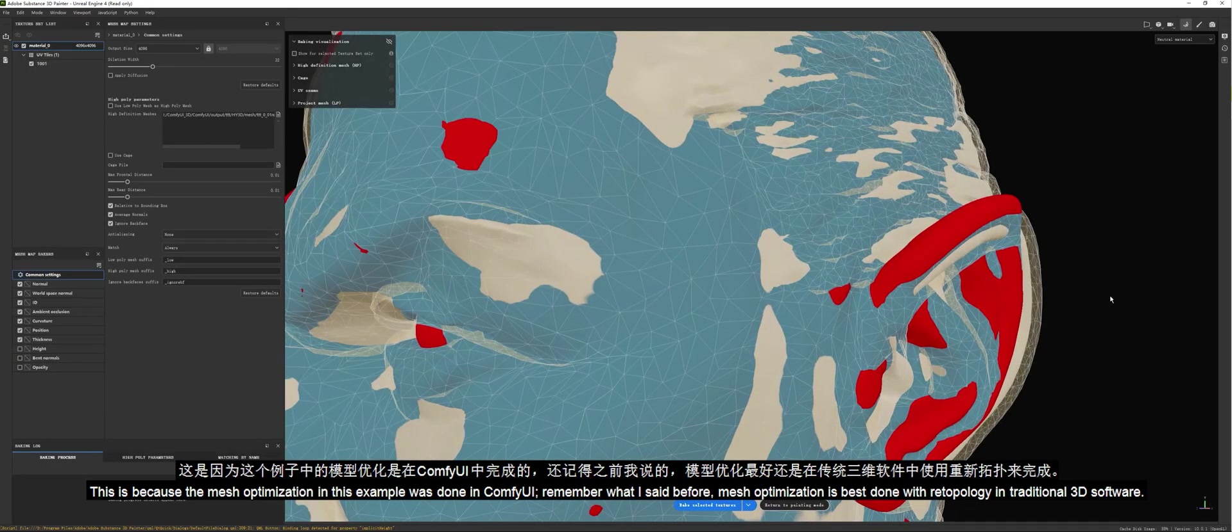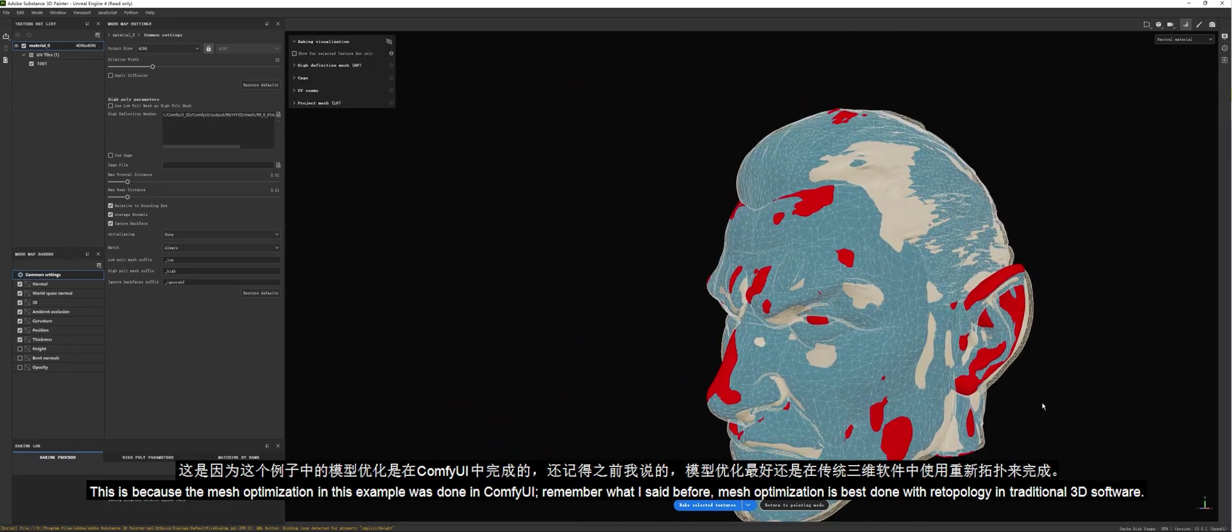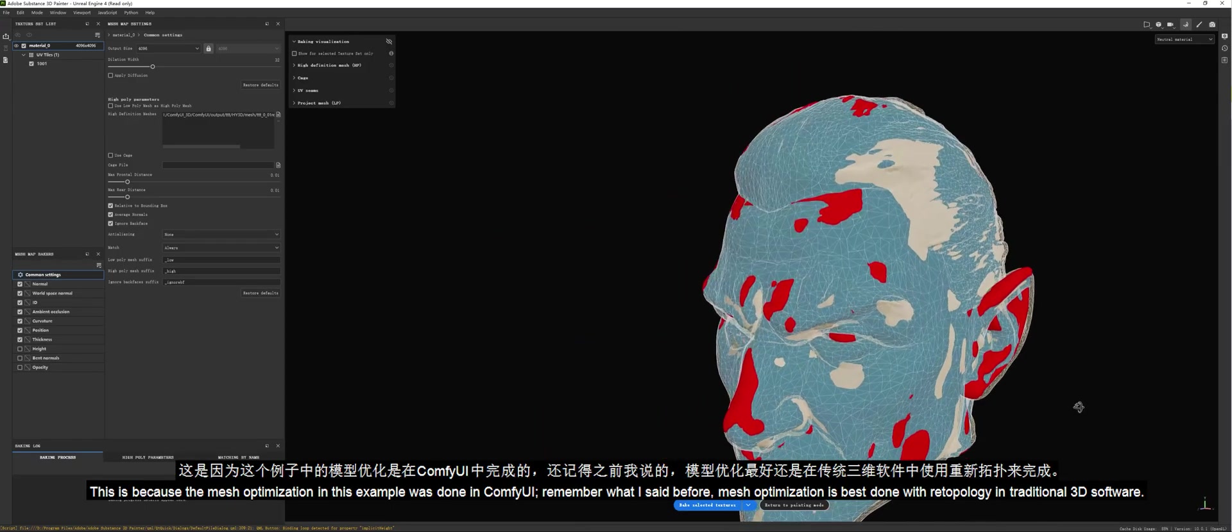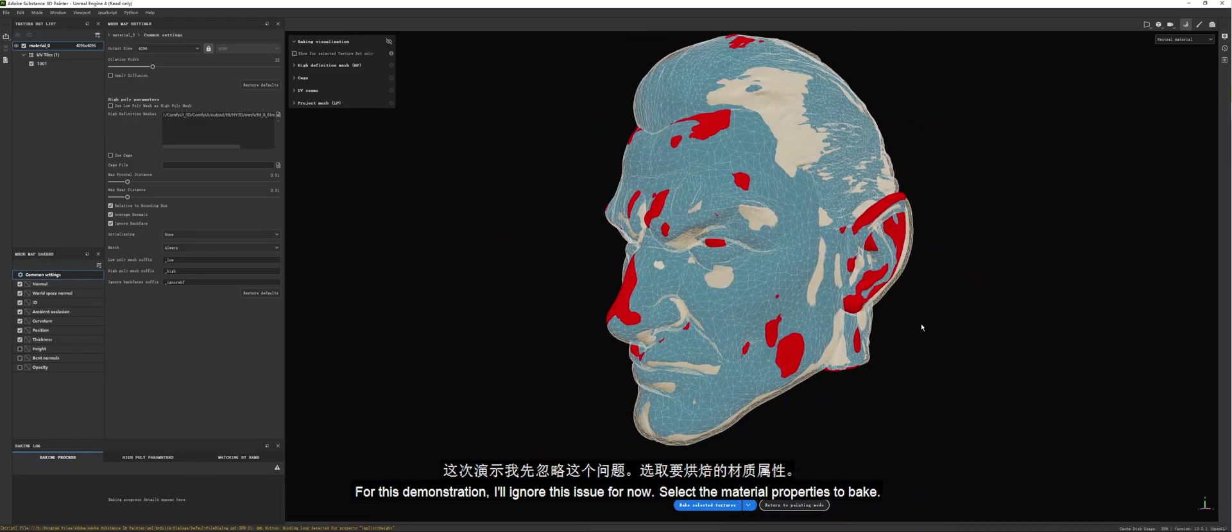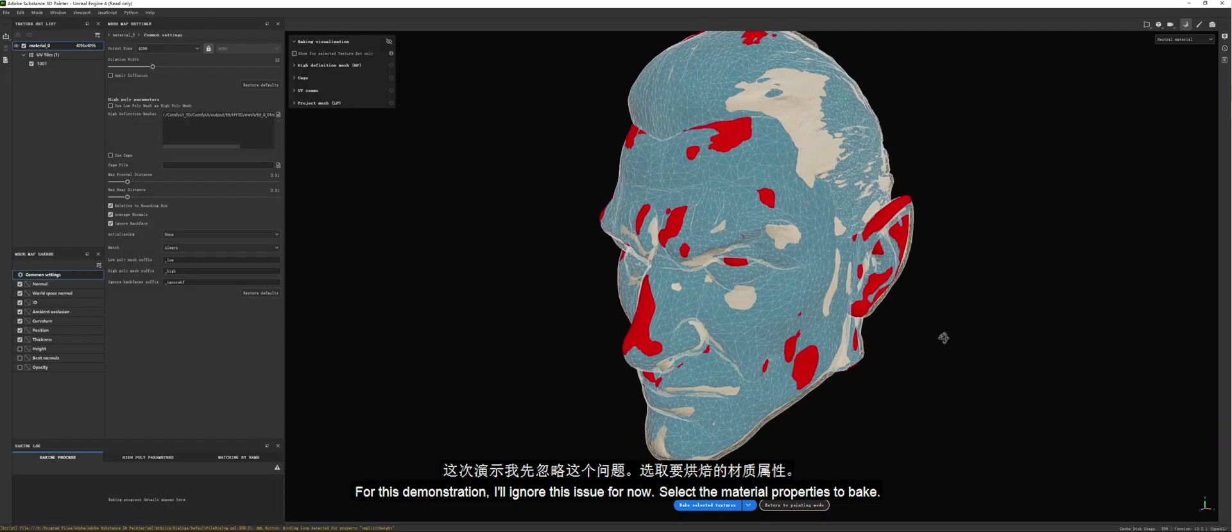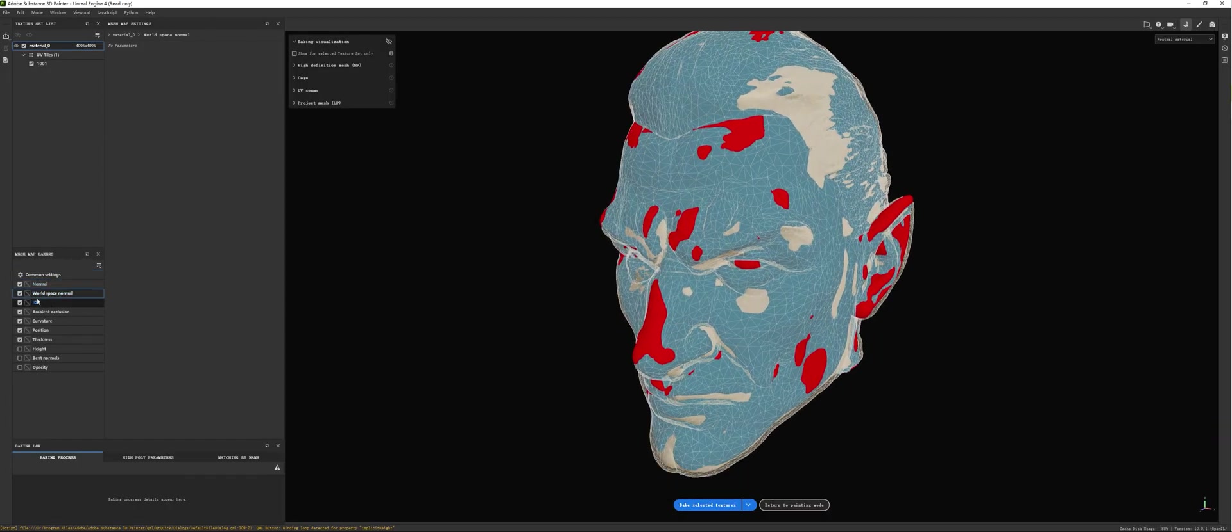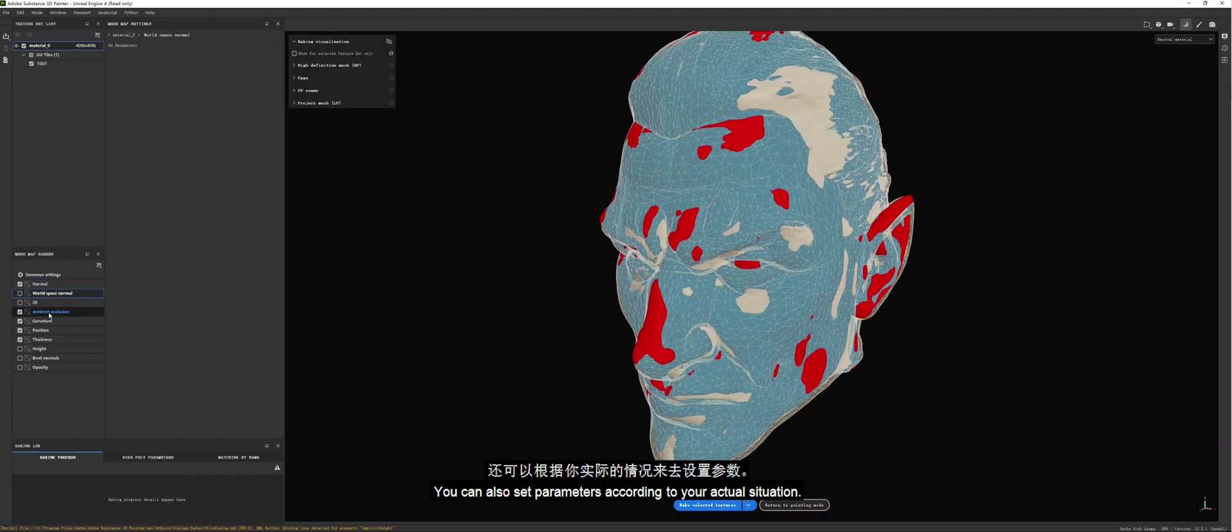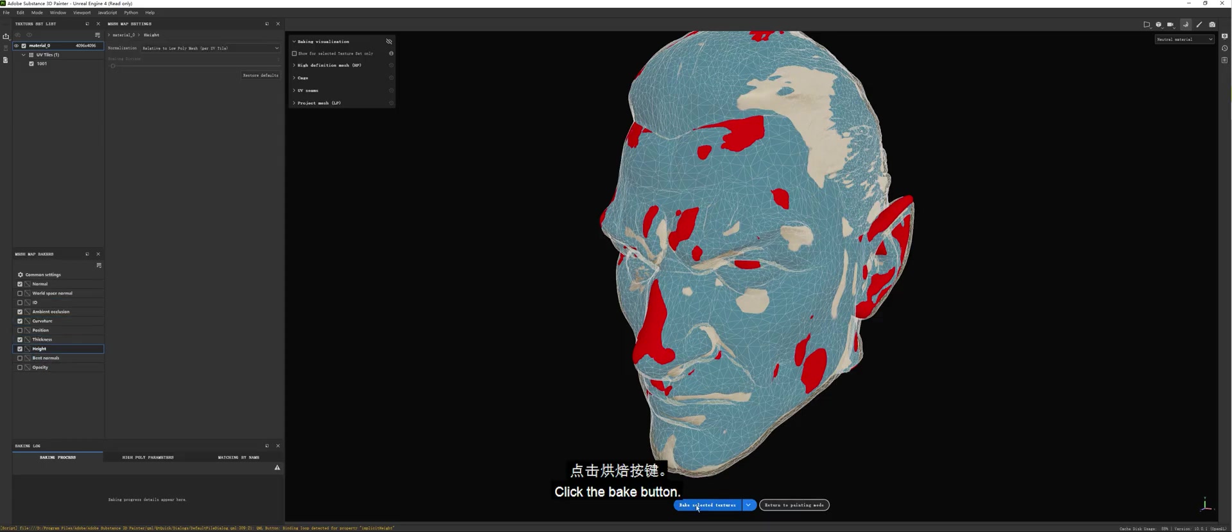Remember what I said before? Mesh optimization is best done with retopology in traditional 3D software. For this demonstration, I'll ignore this issue for now. Select the Material Properties to Bake. You can also set parameters according to your actual situation. Click the Bake button.